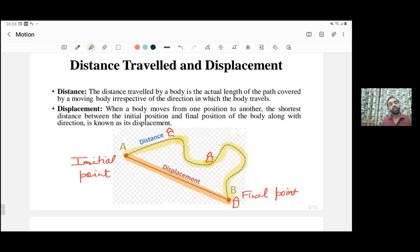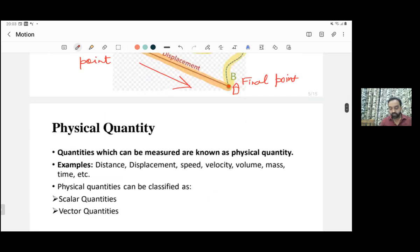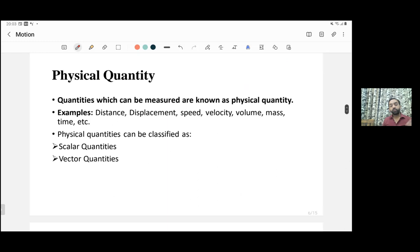Distance does not have any direction; we only say how much distance you have covered along the actual path. But for displacement, we also consider direction. The direction of displacement is always from the initial point towards the final point. This is how we get both the value and the direction of displacement.